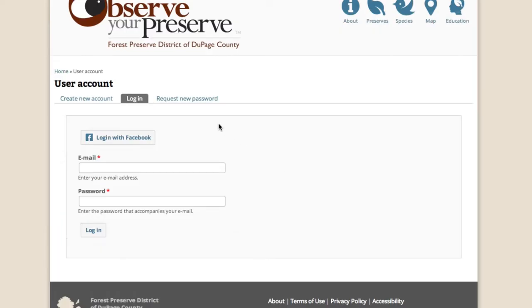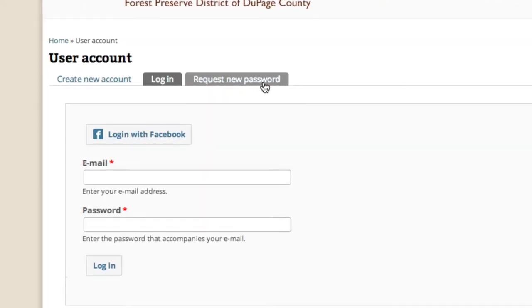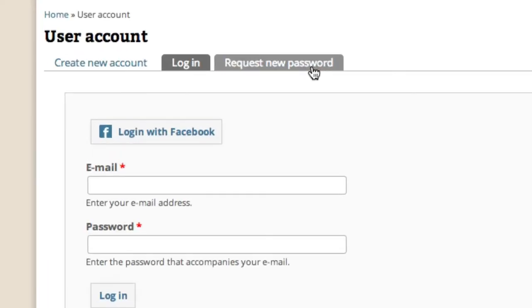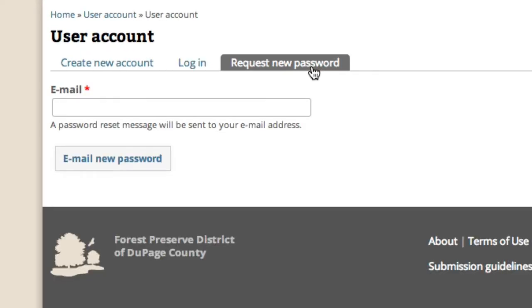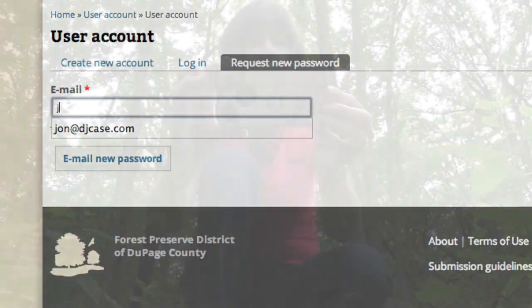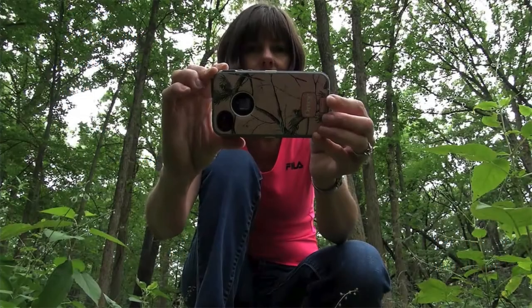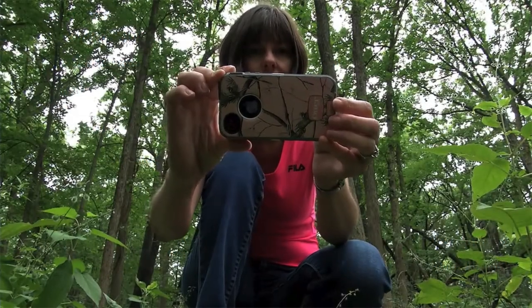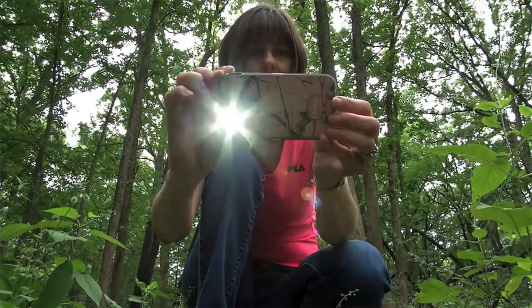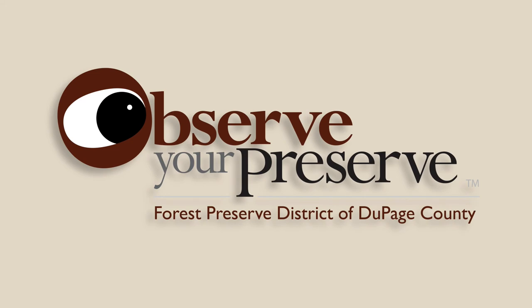If you ever forget your password, you may always request a new one by clicking Request New Password on the login form. Sign up for an account to get started on your own observation adventure.